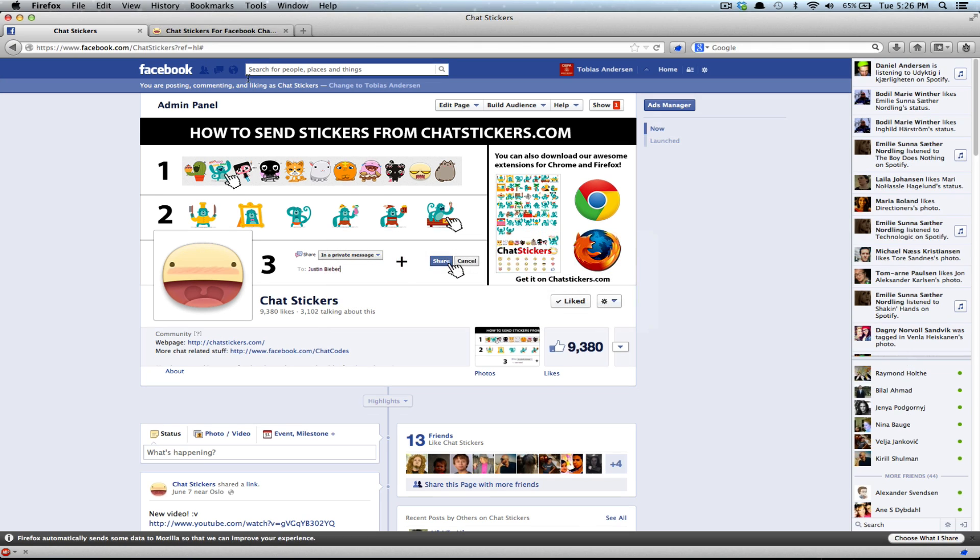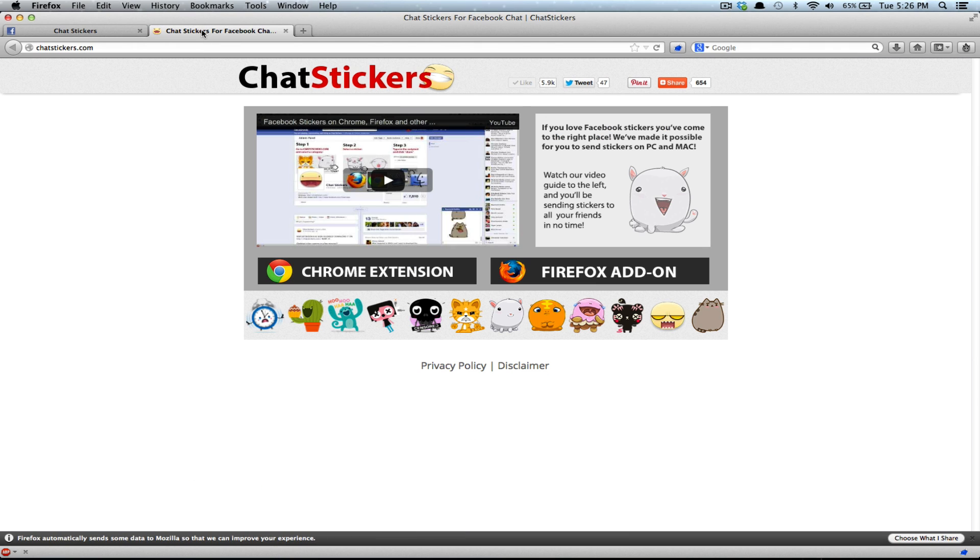Now for Firefox, we have done some updates. You no longer need the grease monkey thingy, so you just click the Firefox add button.